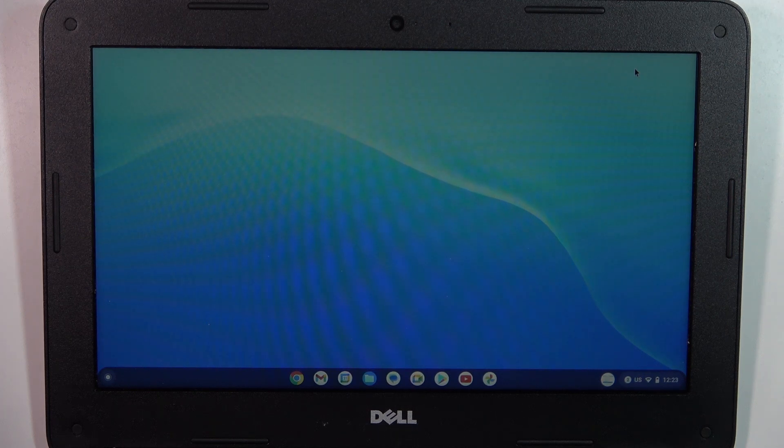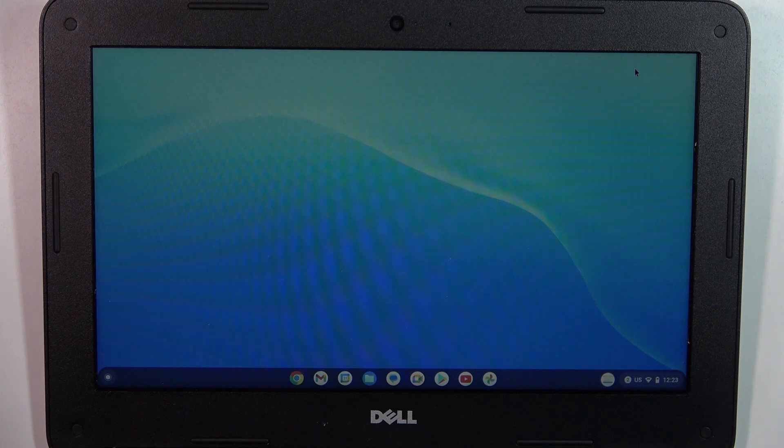Welcome, in front of me is a Dell Chromebook 11 and now I'm going to show you how to change keyboard language on this device.